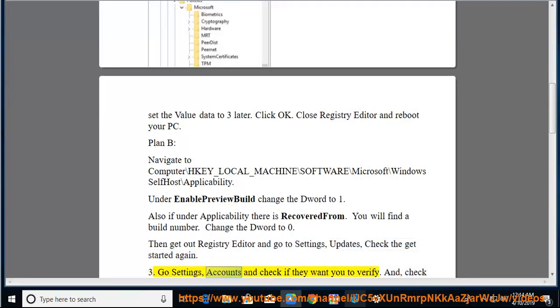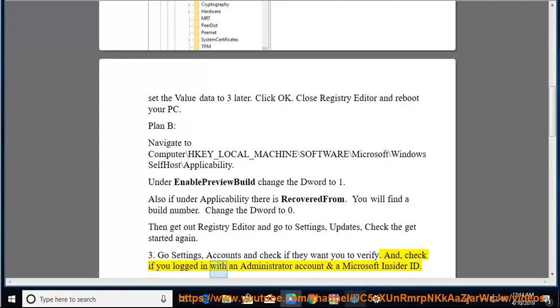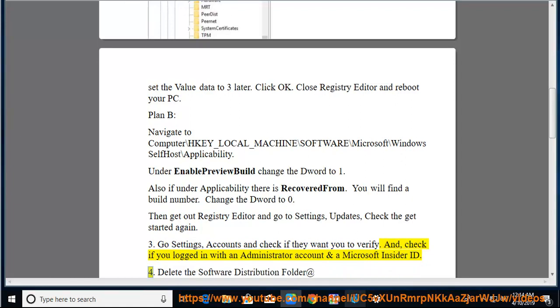Go to Settings, then Accounts, and check if they want you to verify. Also check if you are logged in with an administrator account and a Microsoft Insider ID. Delete the software distribution folder if needed.